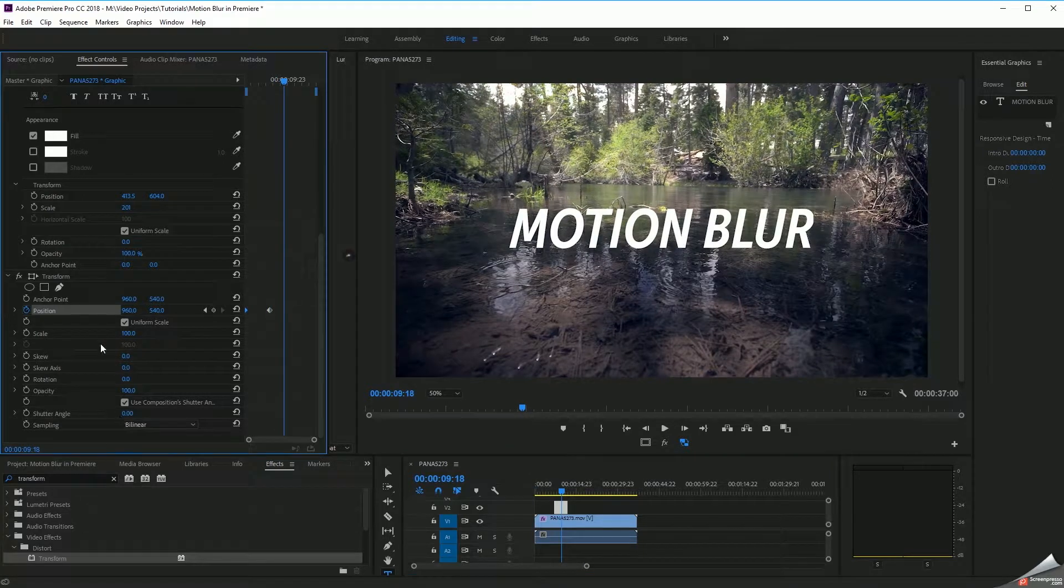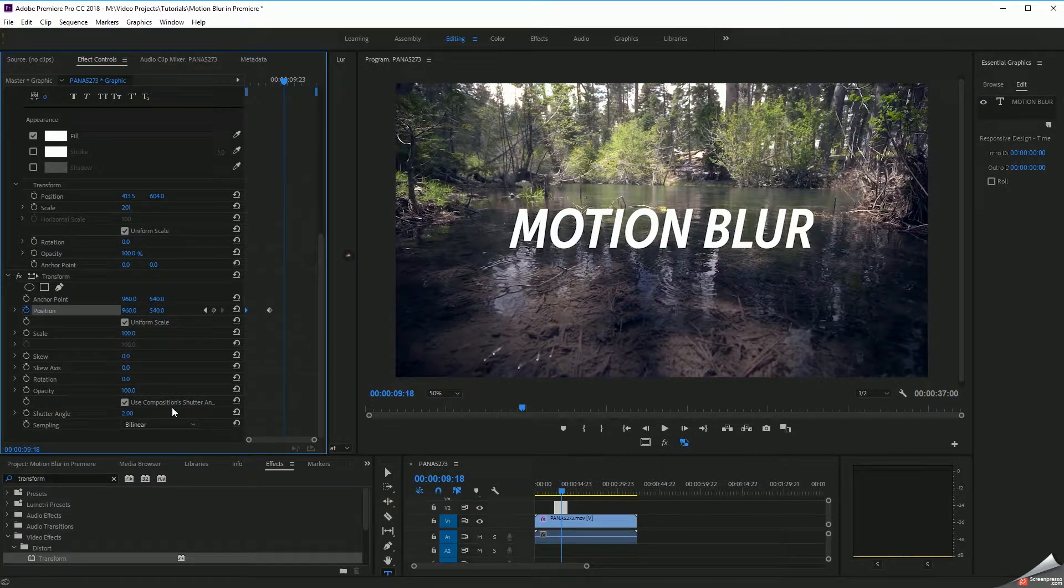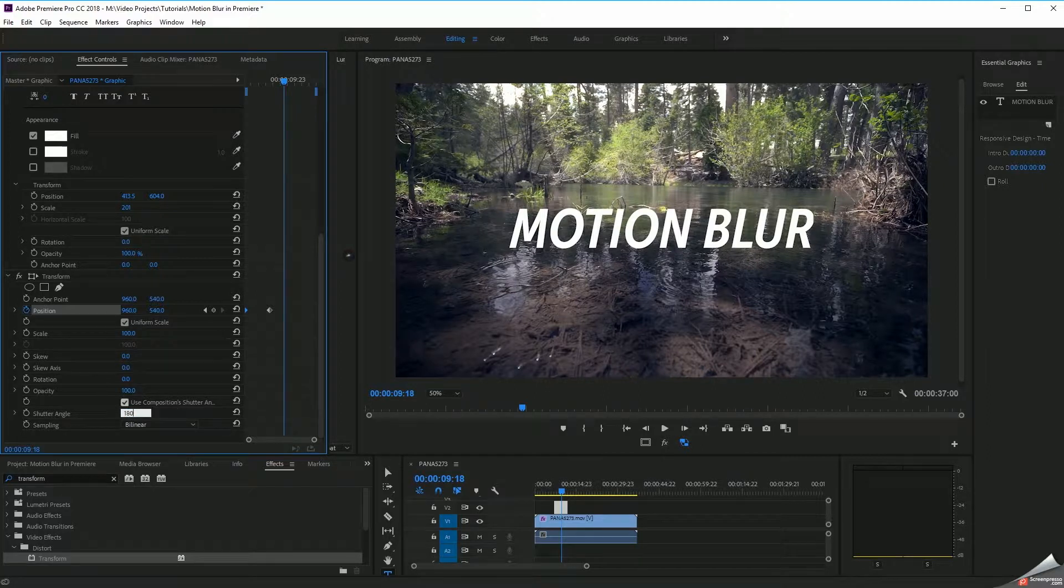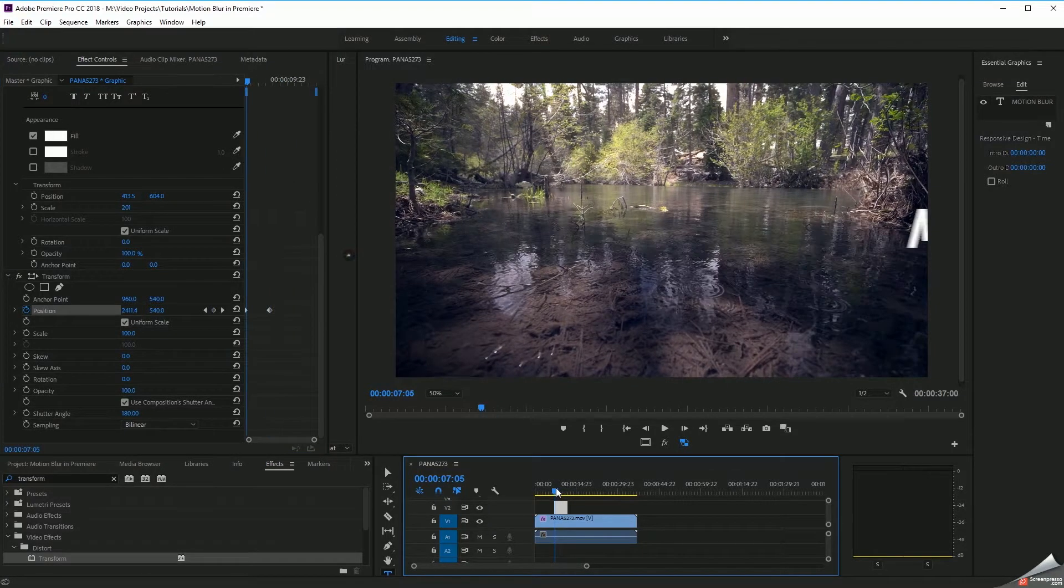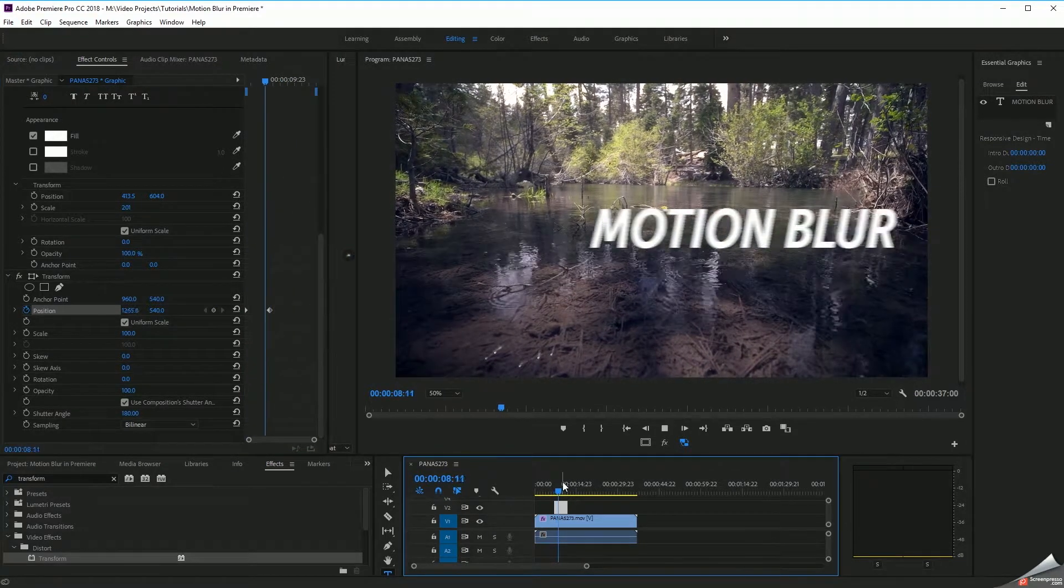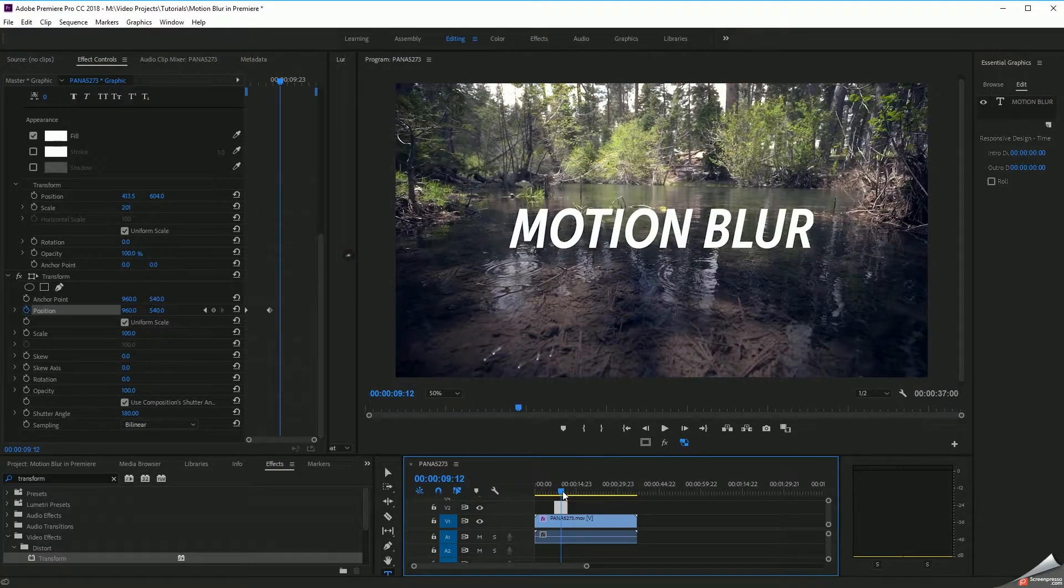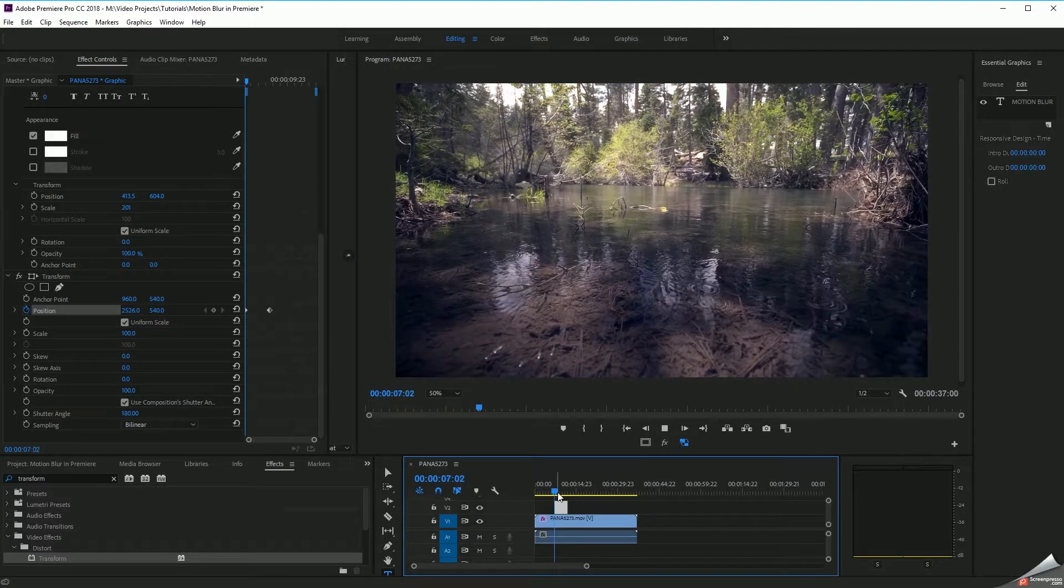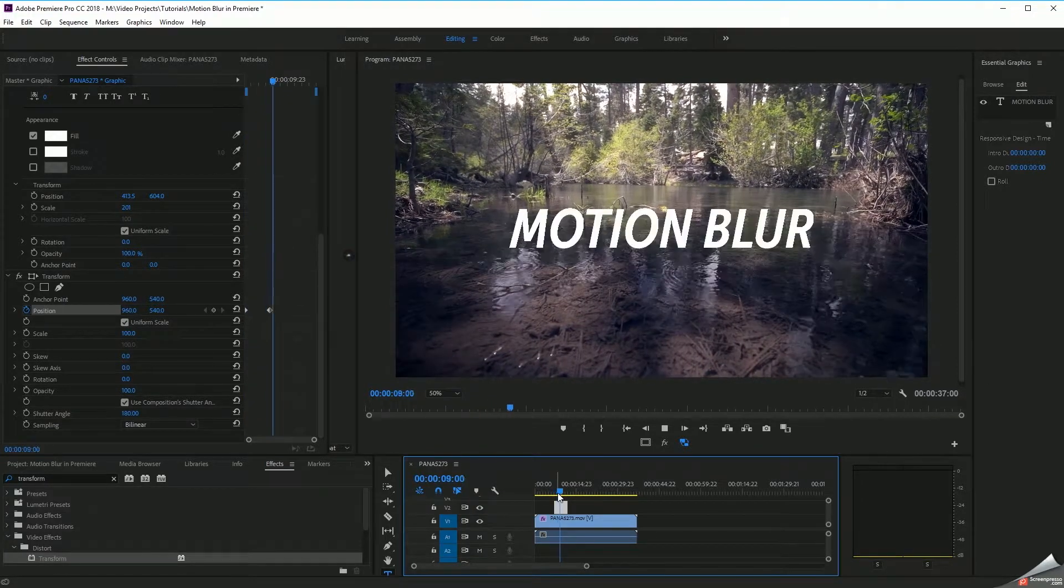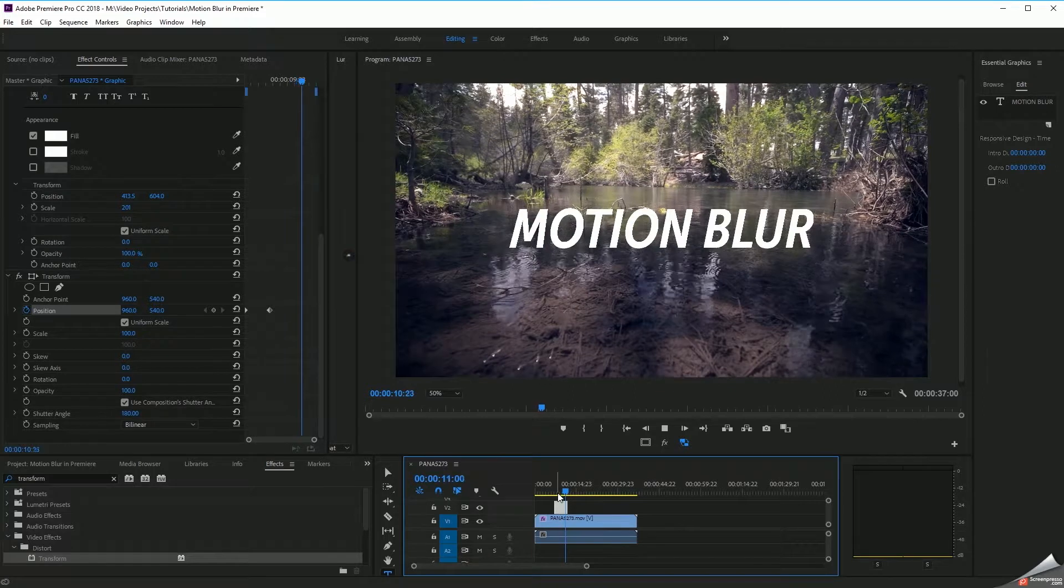But if you come down here to shutter angle, set this to 180 degrees - so I'm going to type in some values here. Set that to 180. Now check this out. So now we've got some motion blur that bears a striking resemblance to what we would get inside of After Effects if we simply toggled on that switch.